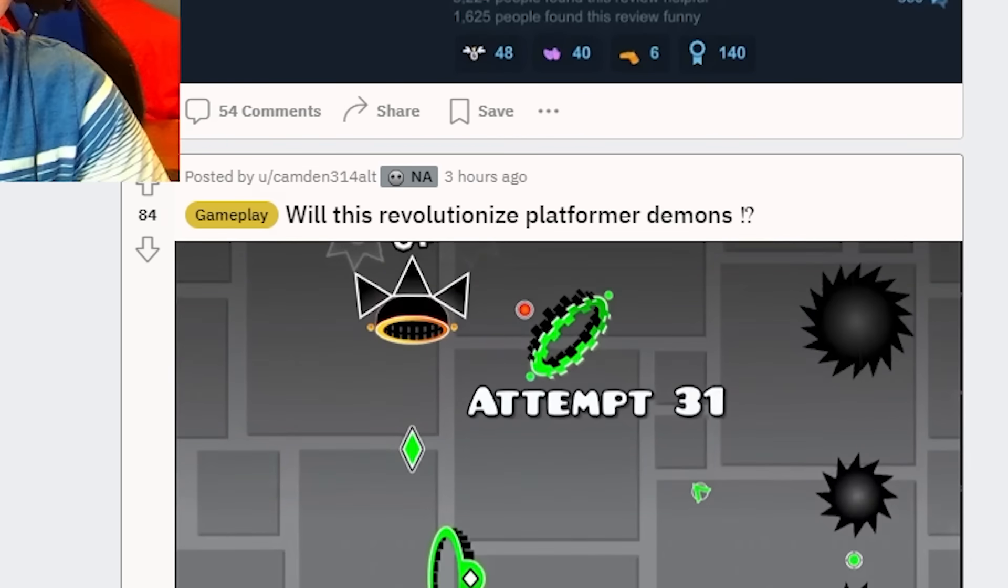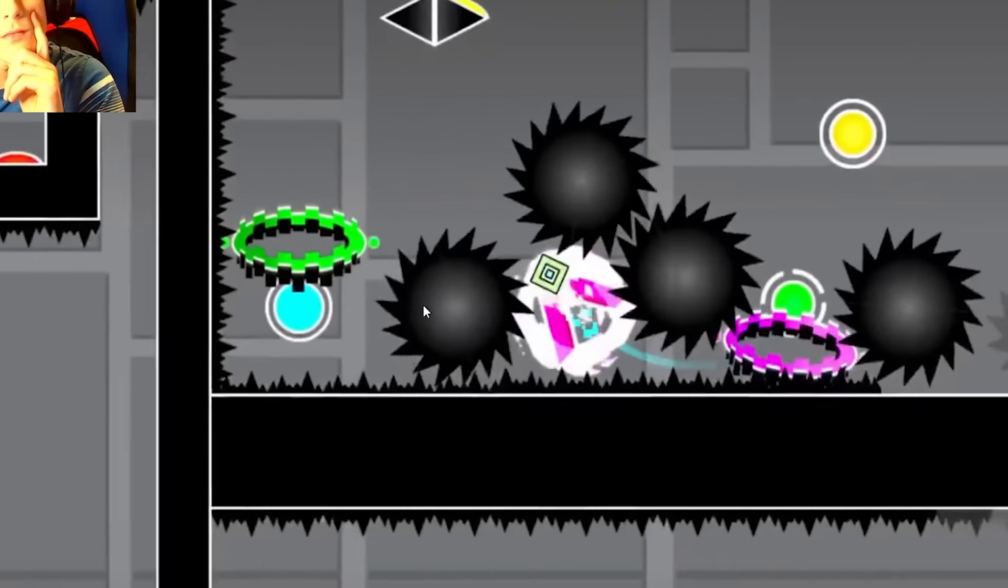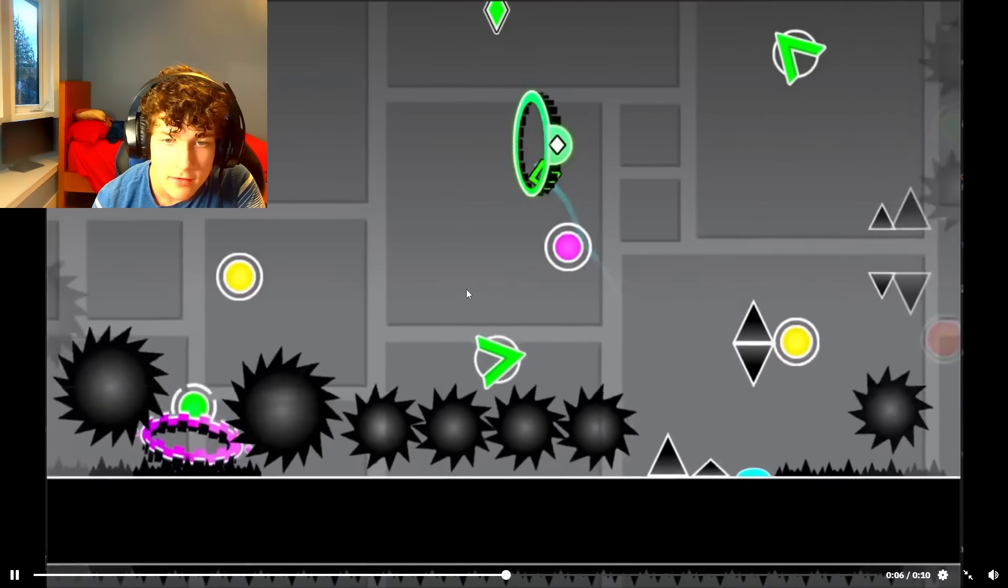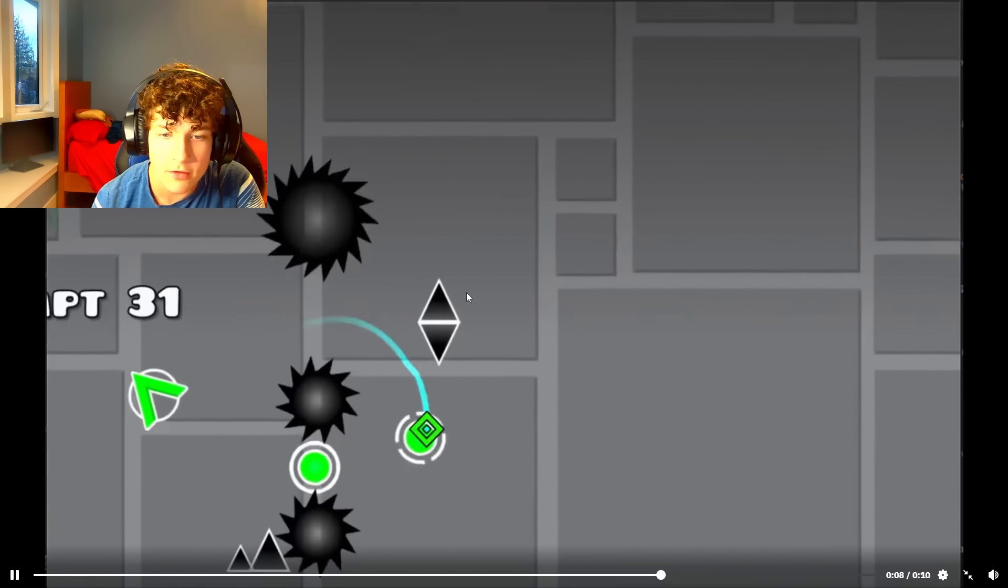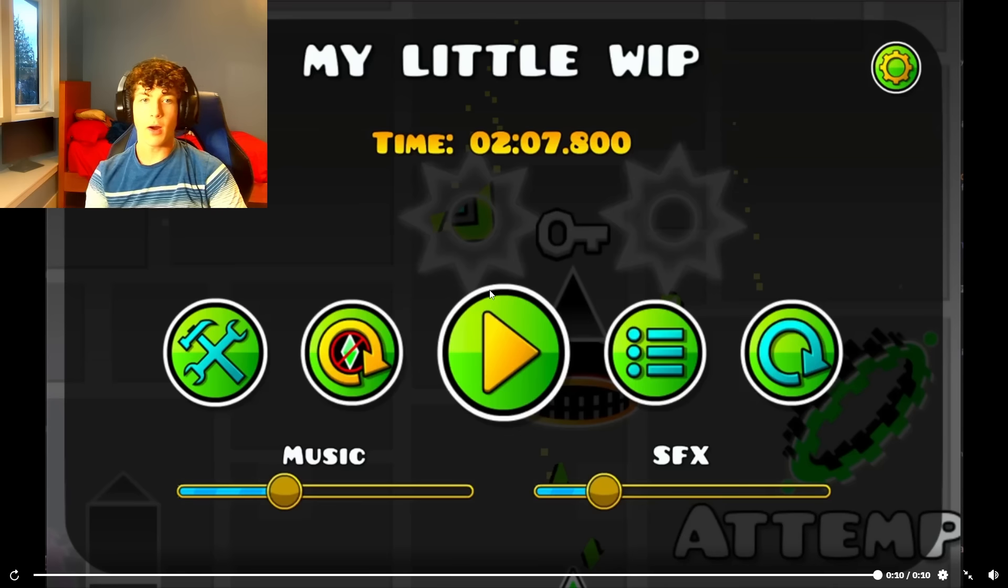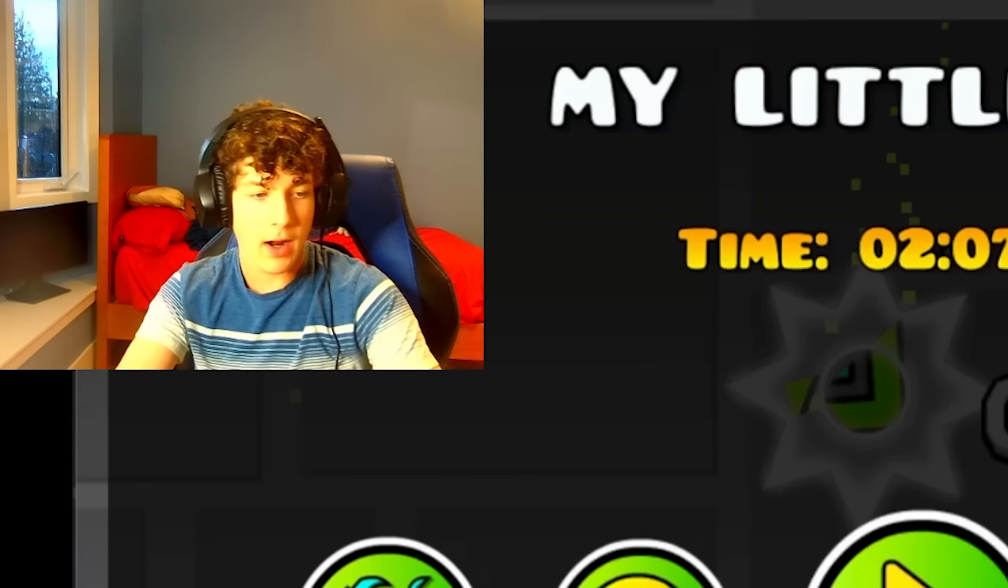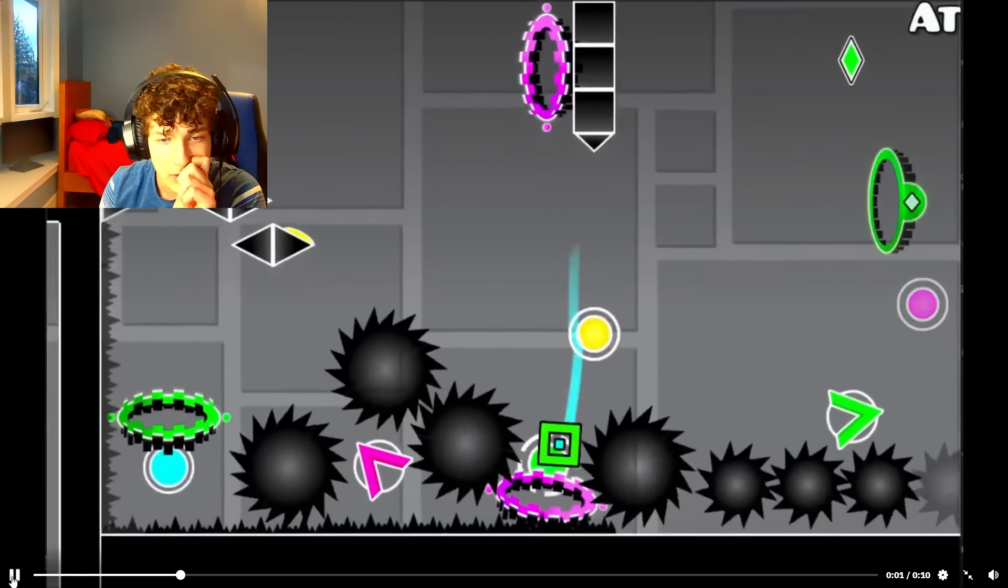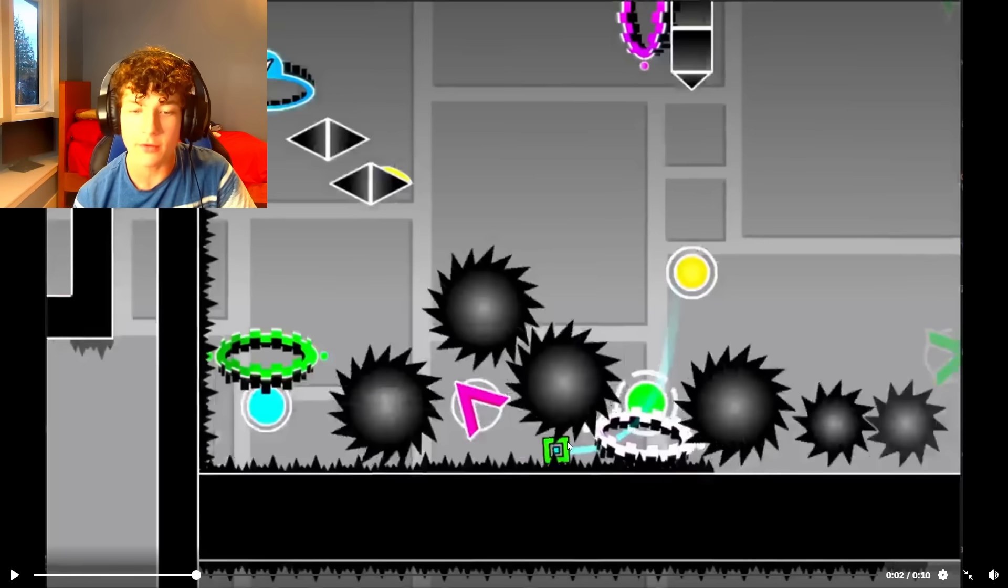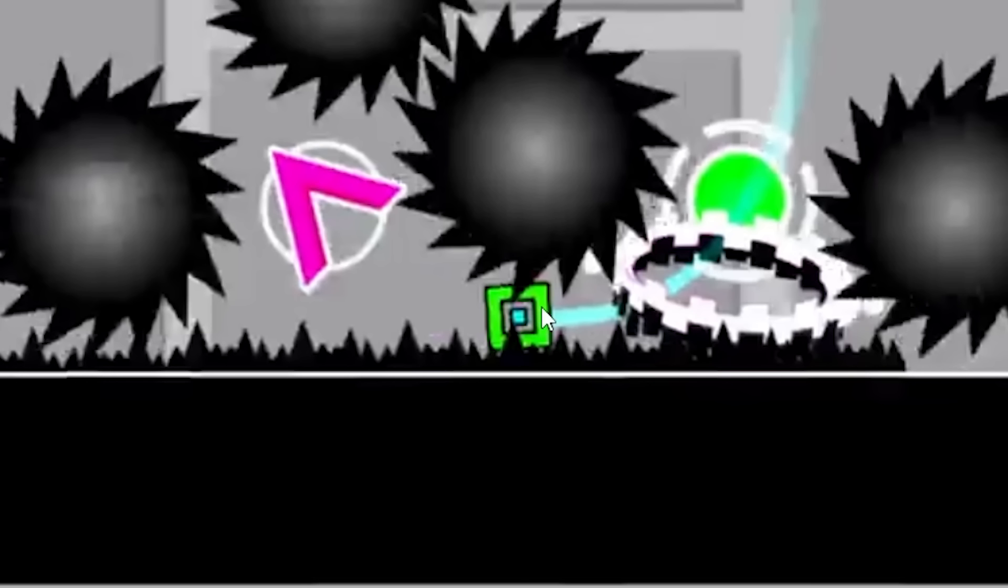Will this revolutionize platformer demons? Oh my days, it's so fun to watch. Why is that so fun to watch? Wow, what really looked cool - oh my, no, that has to be no-clip. That doesn't look possible.